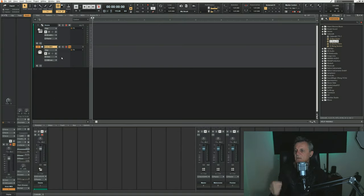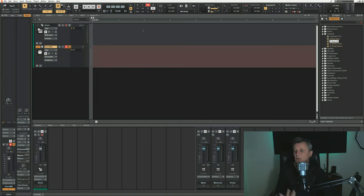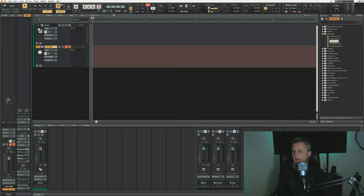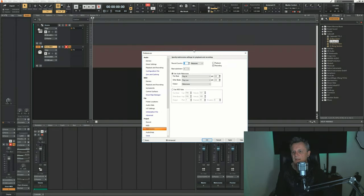I'm almost ready to start recording, so I'll arm my MIDI track ready for recording by clicking on this icon here. I'm going to make sure my tempo is set correctly - it's set to 115 at the moment which is just fine for this song, but you could adjust it to whatever you want. I'm also going to click on the metronome icon and make sure I'm going to hear the metronome while I'm recording, and that is indeed selected, so I'll click on OK.